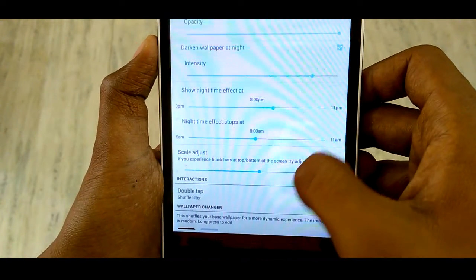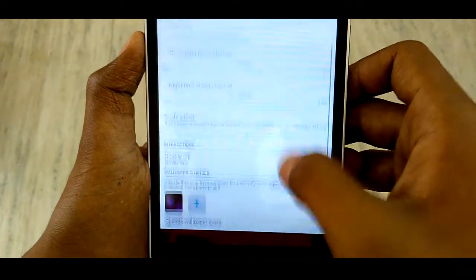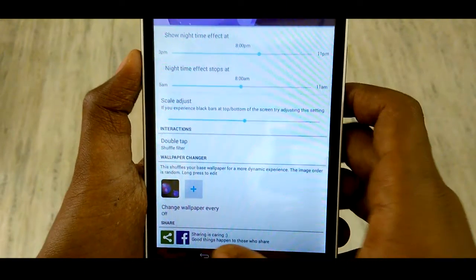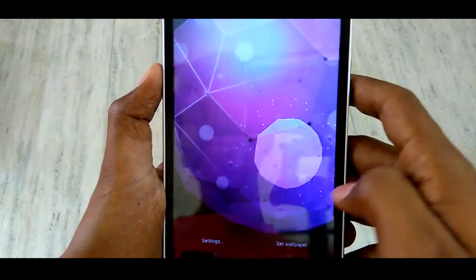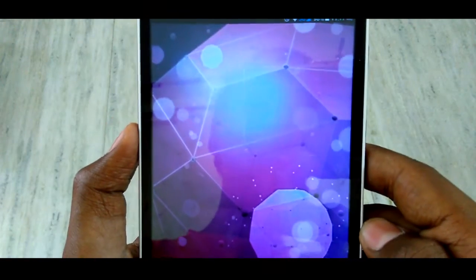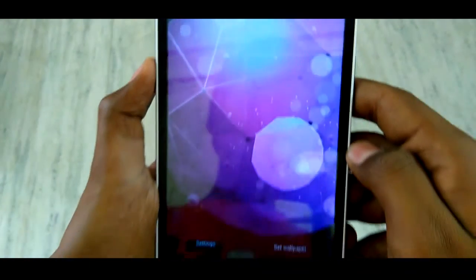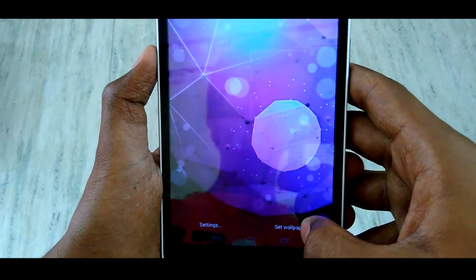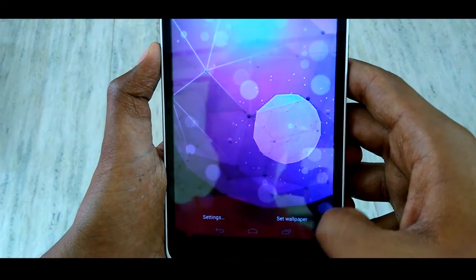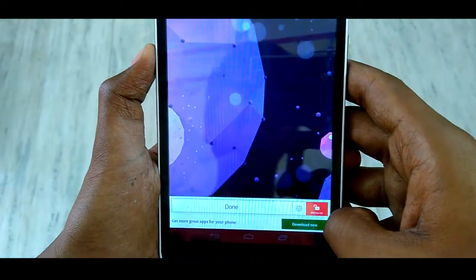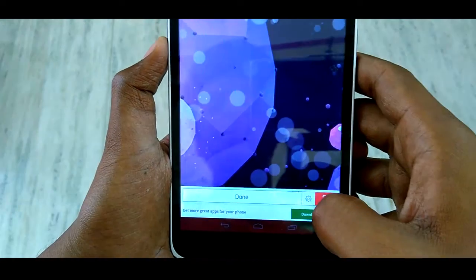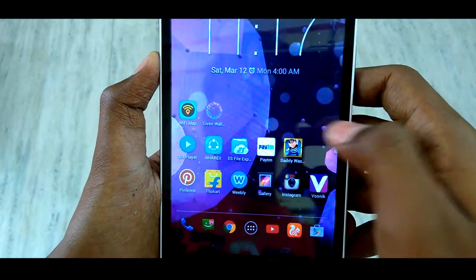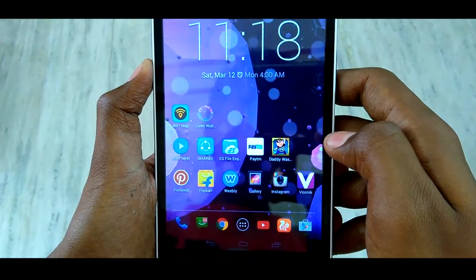That's it. Let me check my wallpaper - here you can see the particles moving on the wallpaper and the live wallpaper is ready to set. We need to click on set wallpaper, and that's it - done. Here you can see on the screen the wallpaper with the particles moving.